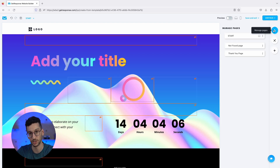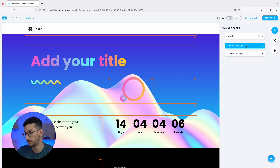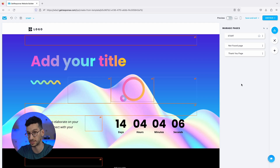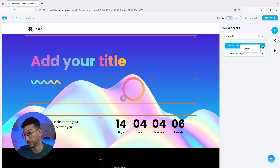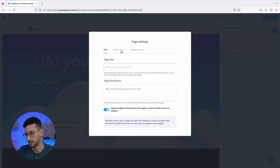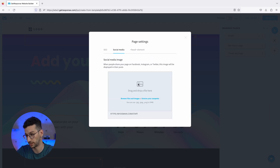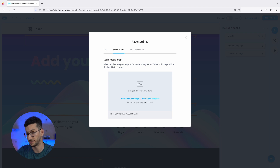Starting from the top, you have Manage Pages. Here you'll see that you have the Start page, and since this is a landing page, you only have one page. You also have a Thank You page — when someone signs up through your form, they will go to the Thank You page. On every page, you can go through the Settings, which include SEO. You can optimize the description and title to help you get found in Google, and you can also add a social media image so that when you post on Instagram or Facebook, this is the thumbnail that appears.